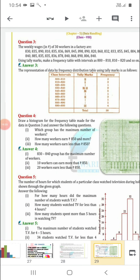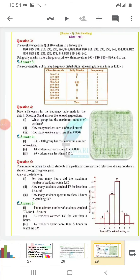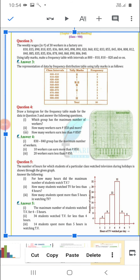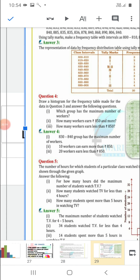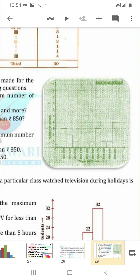Fourth question: draw a histogram for the frequency table made for the data in Question 3. For this, you have to use the frequency distribution table. While making the histogram, take wages on the x-axis and number of workers on the y-axis.